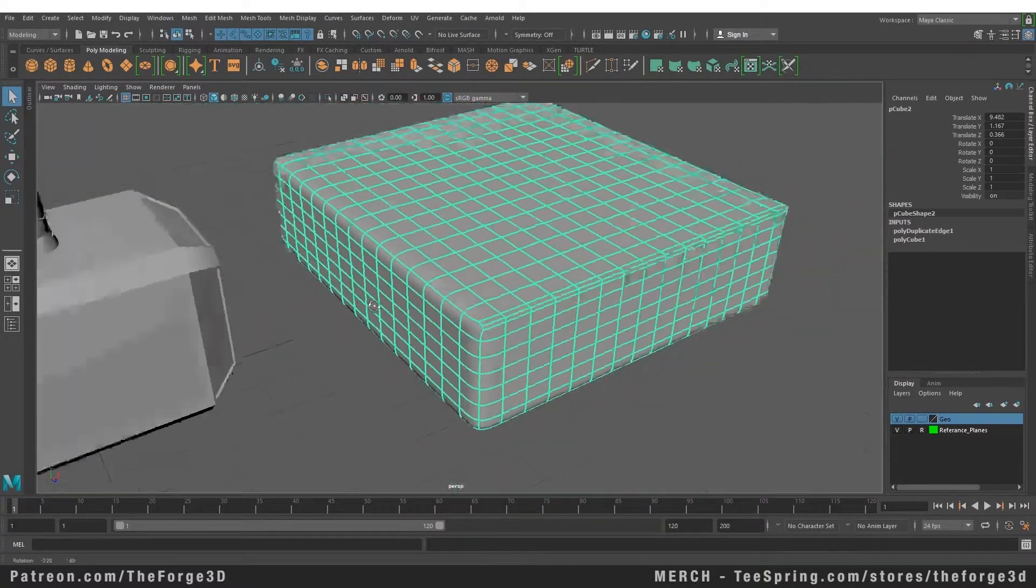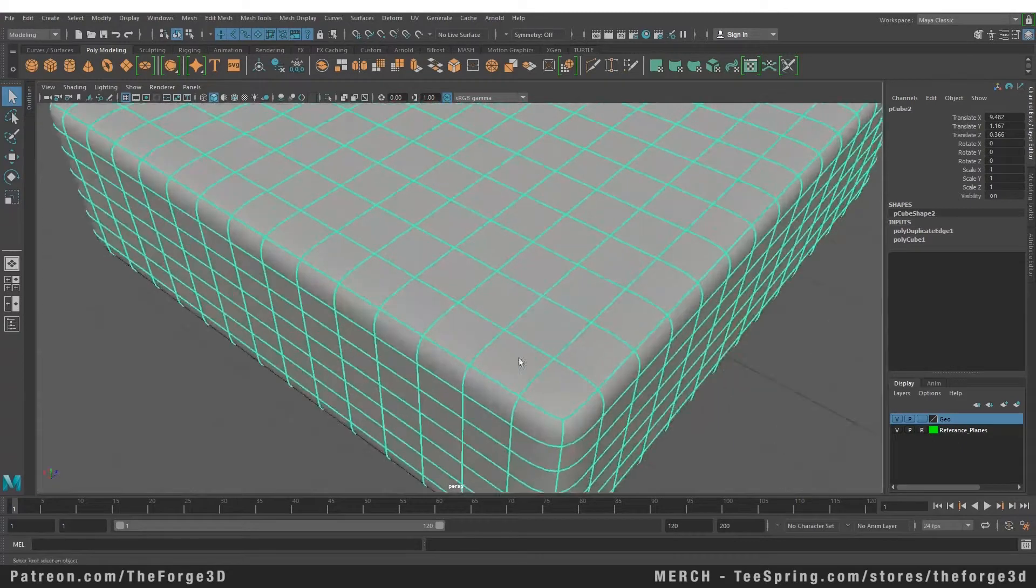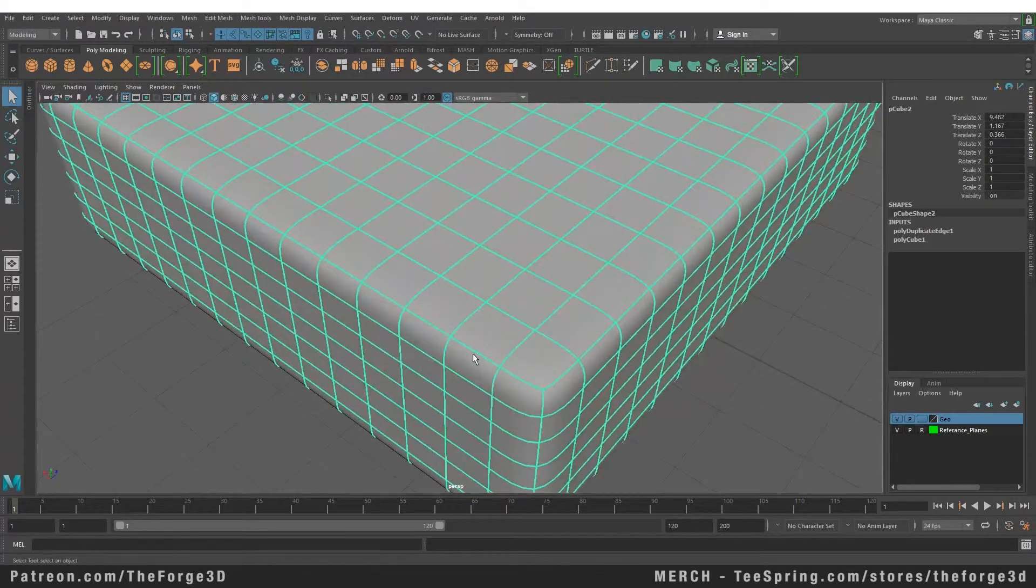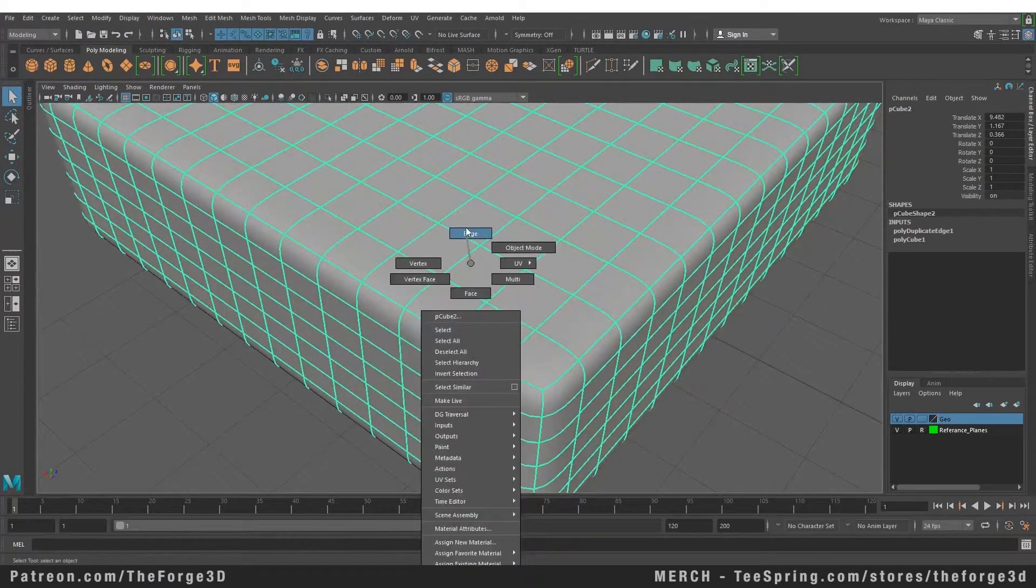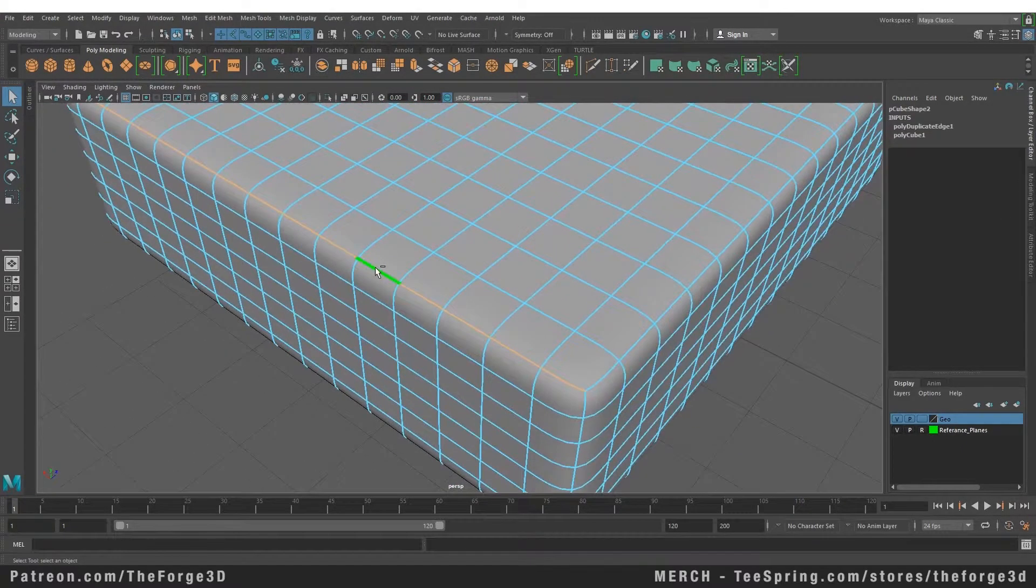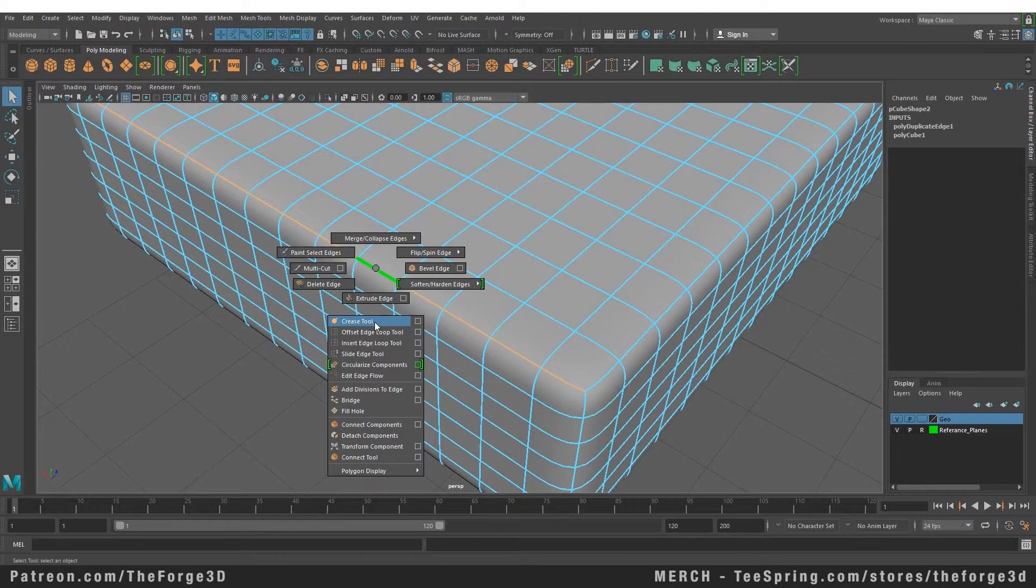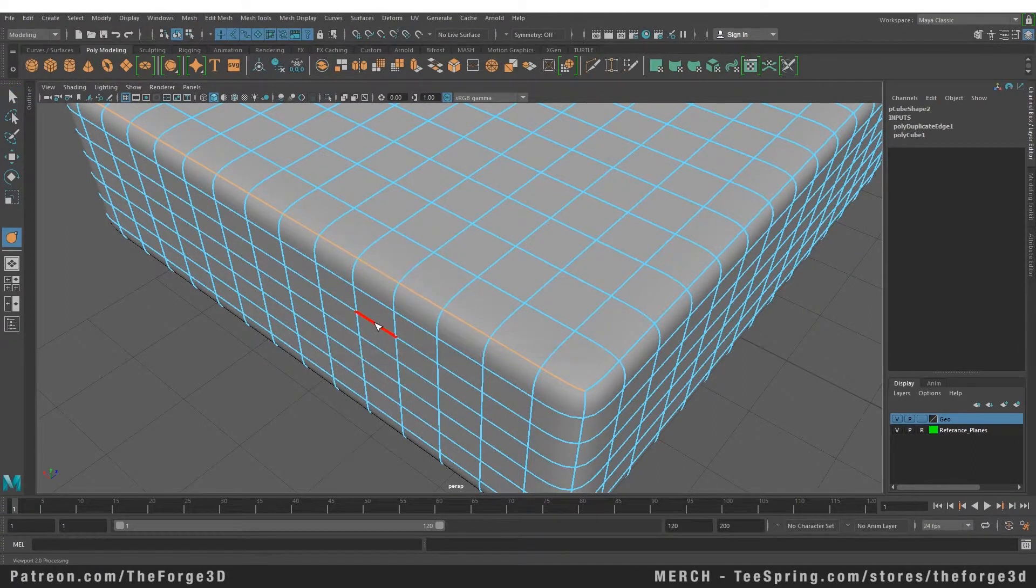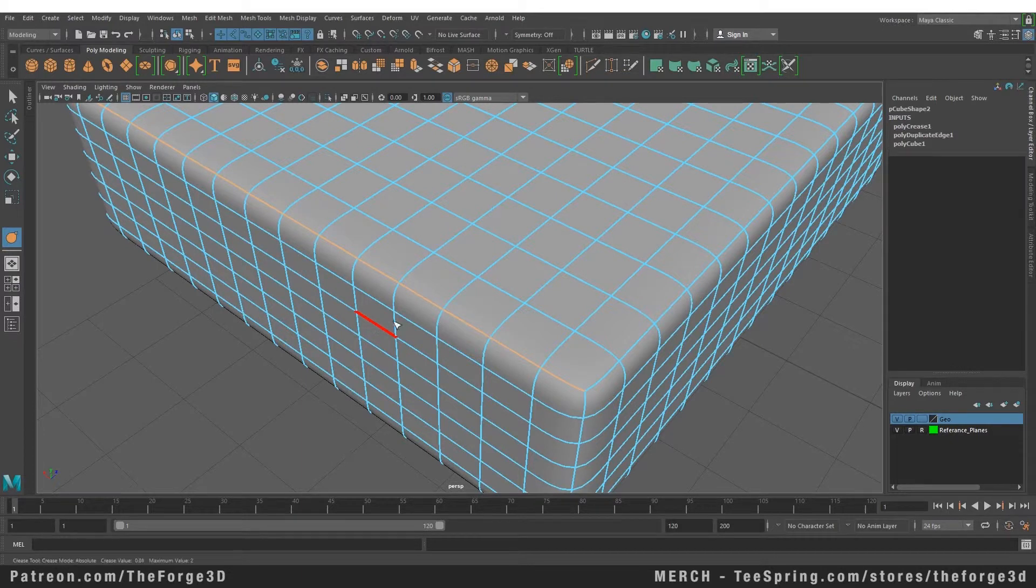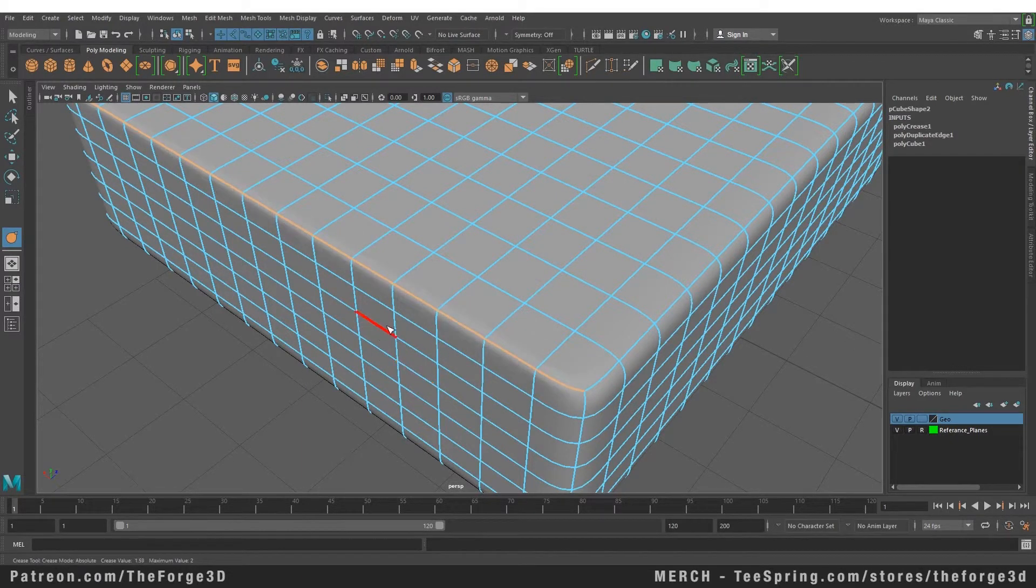You can also do this with creasing. Now let's go to the other side and select this edge, shift plus right click on your object and select the crease tool from here. Now just as we did with the offset edge loop, you can increase the level of your creasing by dragging the middle mouse button left to right.